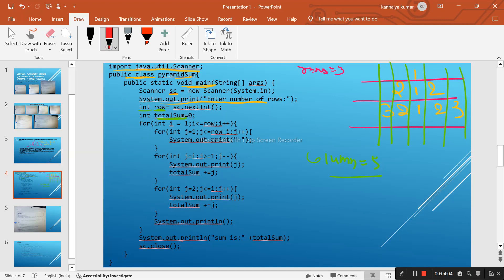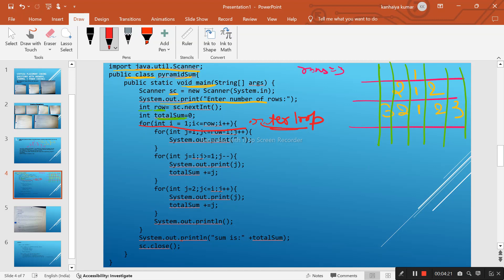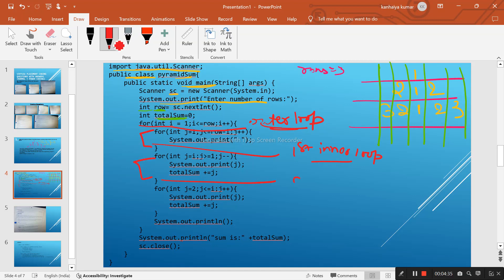This is our outer loop — it manages the number of rows. Since we want 3 rows, the outer loop will manage those 3 rows. This is our first inner loop, and this is our second inner loop, and this is our third inner loop.